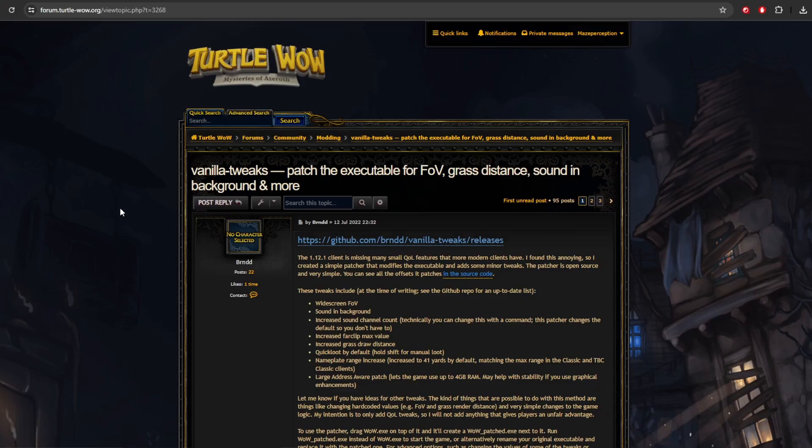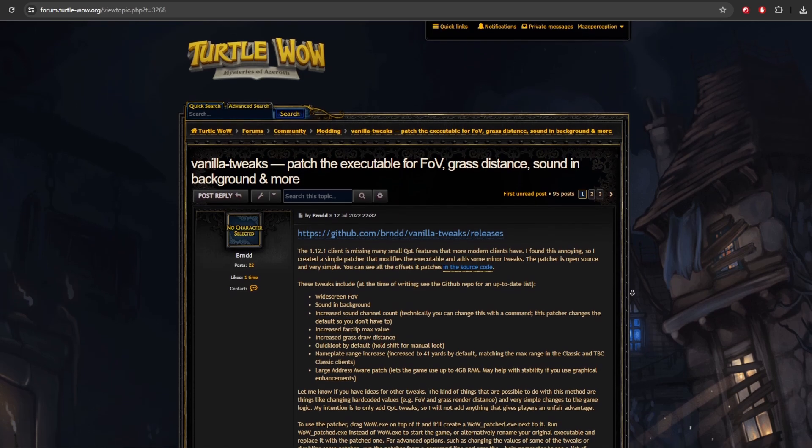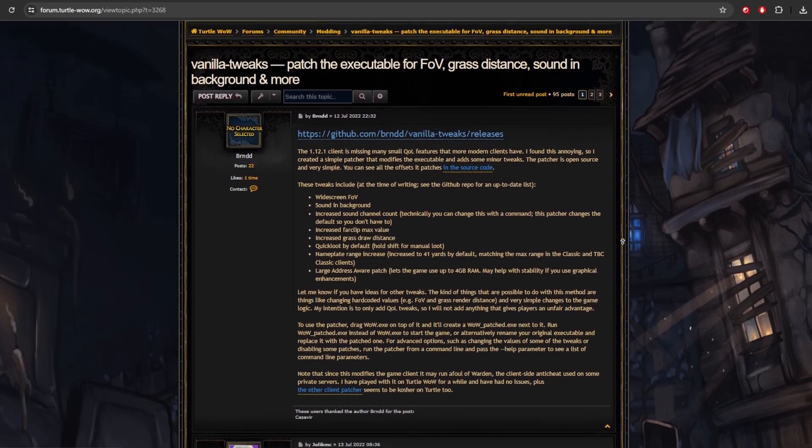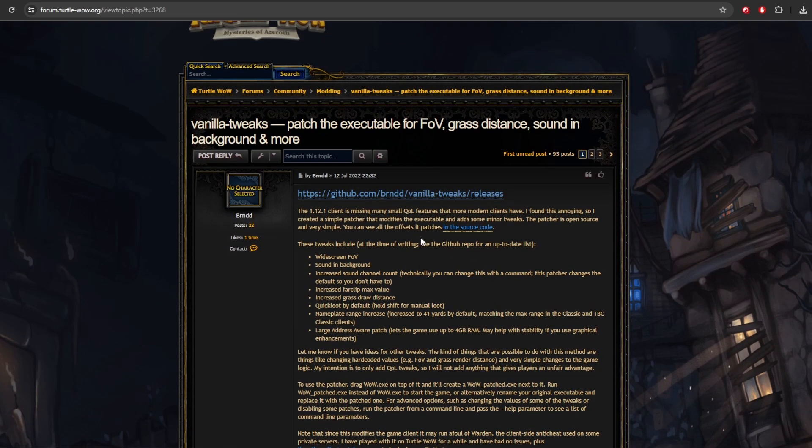Next thing that I'm going to suggest you get is Vanilla Tweaks. Vanilla Tweaks is going to add widescreen FOV, sound in the background, increase channel count. It's going to increase the far clip max, increase grass draw distance. It just does a lot of different things. And I'll link you right over here to the forum page so you can go ahead and check that out.